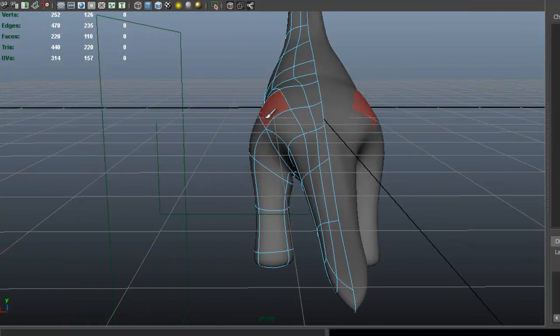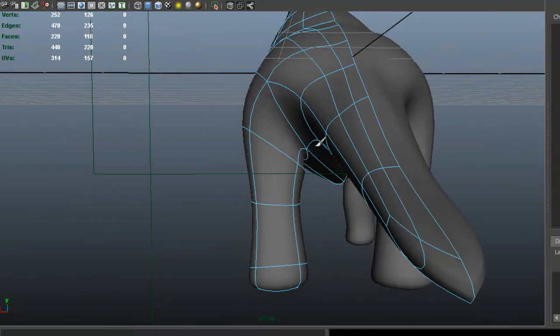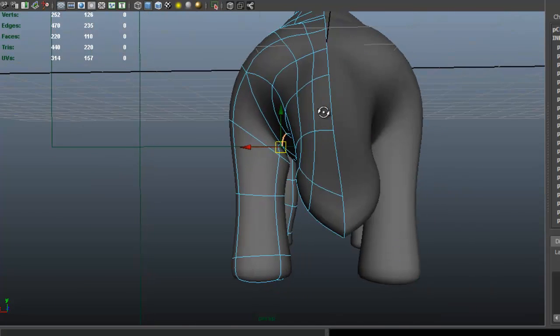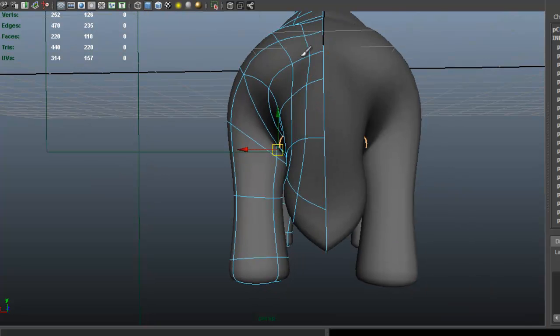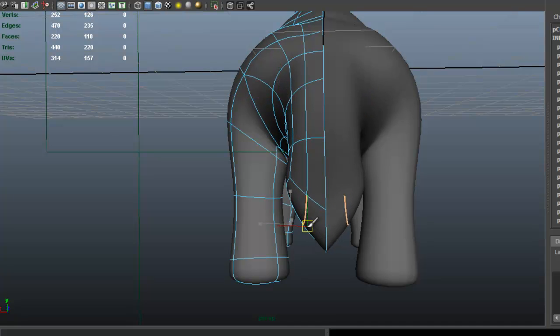So I think we're going to do some slight shaping here, just to get the shape of the model.